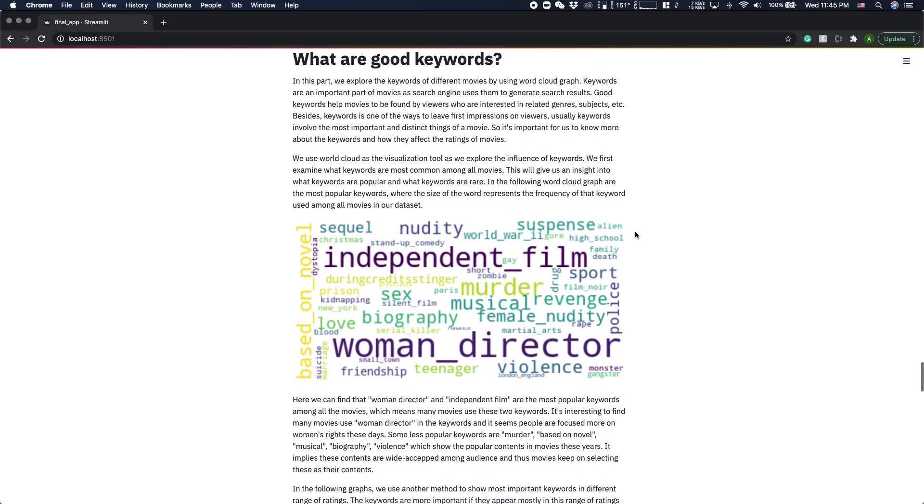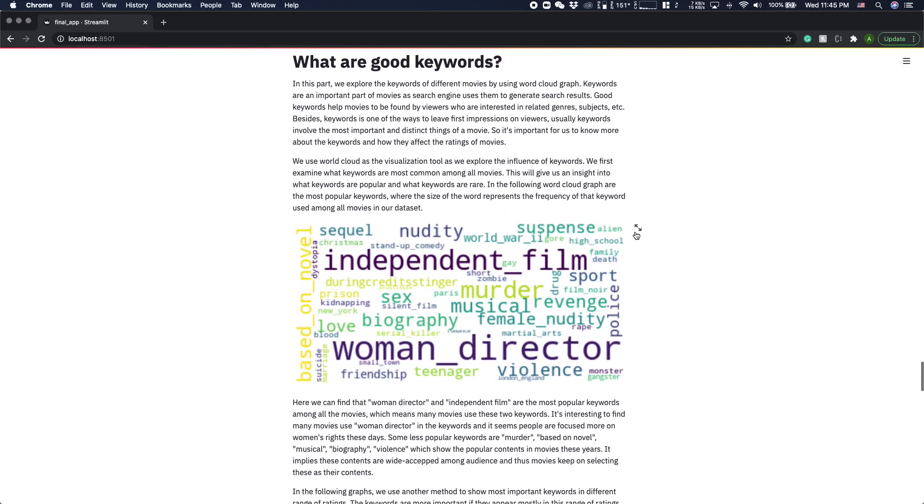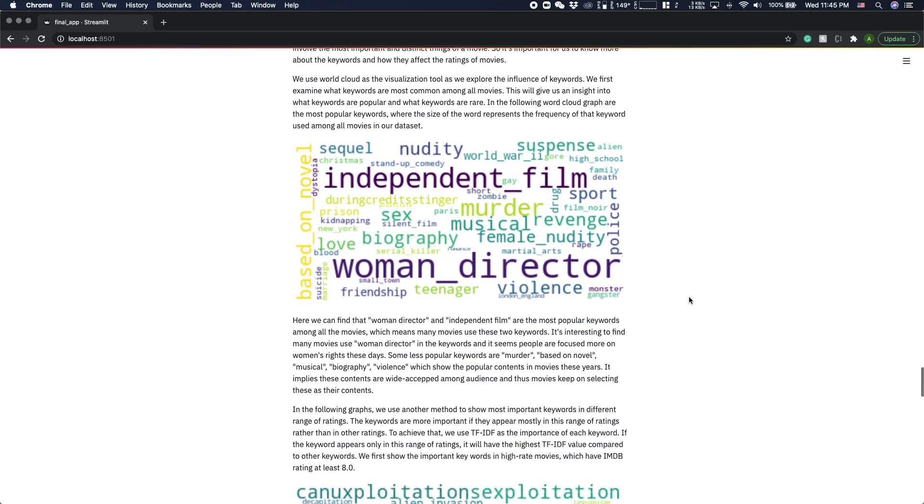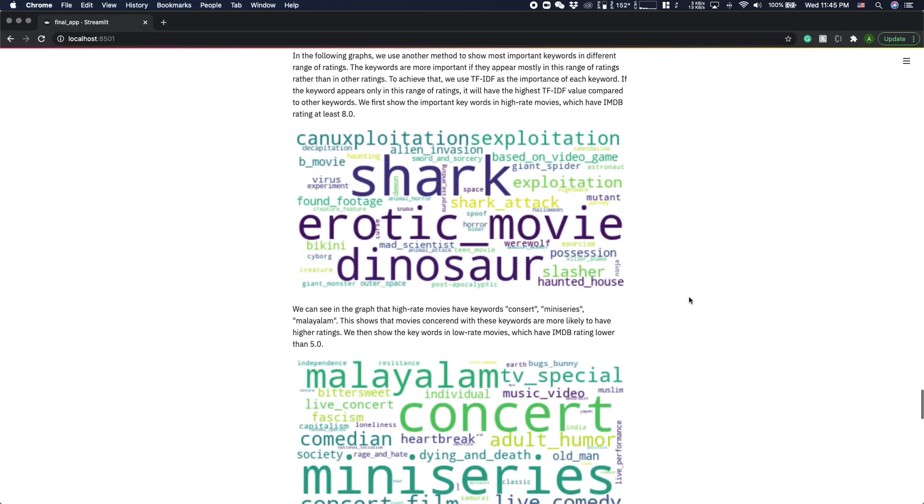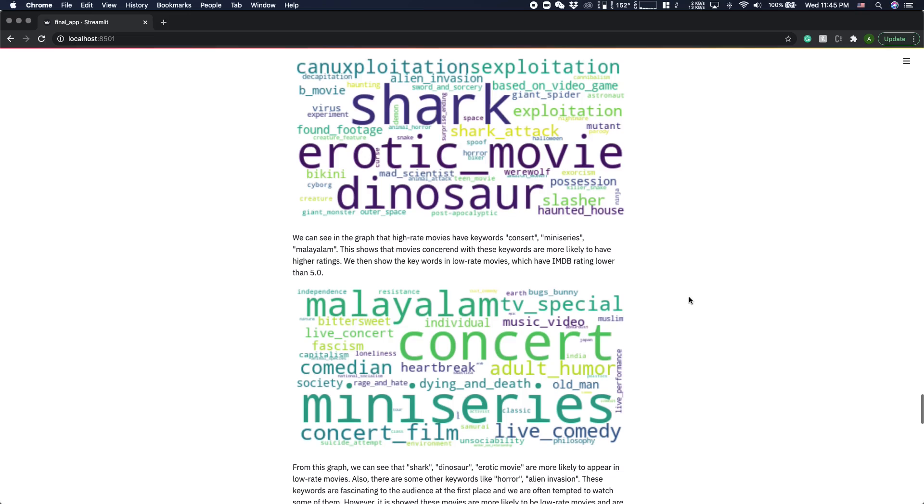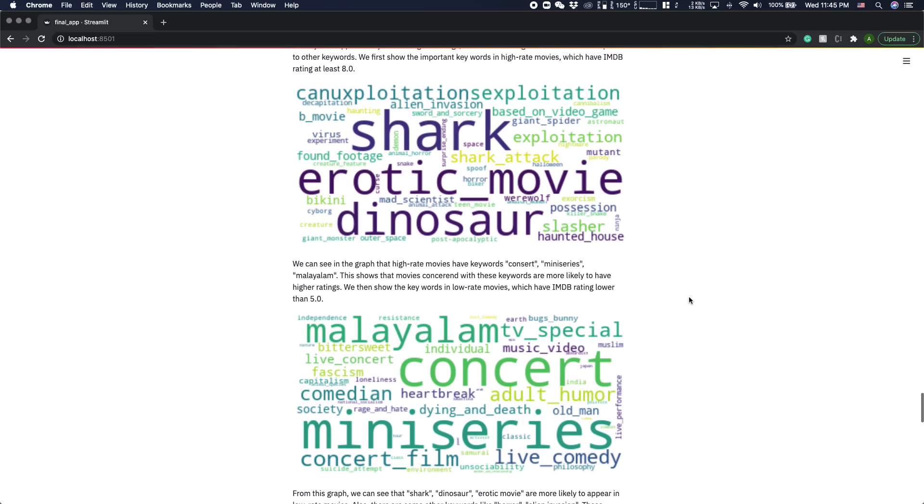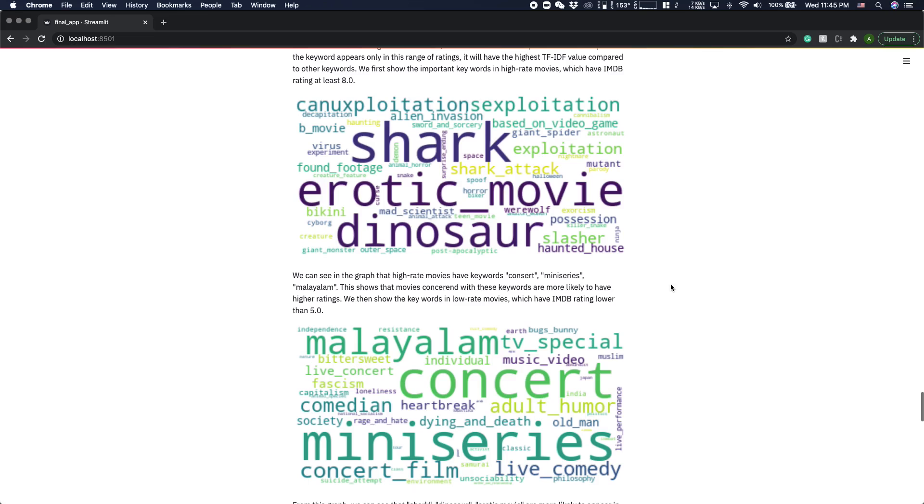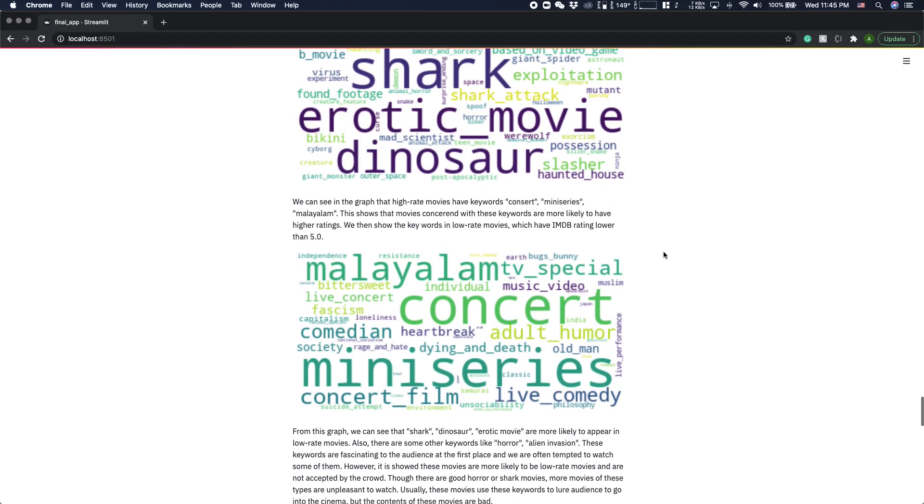Another very interesting visualization is a keyword visualization. We use the word cloud to show how many times each keyword is mentioned in bad movies and good movies. We can see that shark and dinosaurs appear the most in the bad movies, while concert and comedian are appearing the most in the great movies.